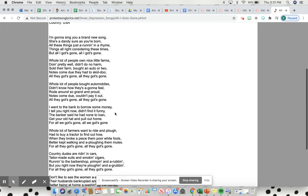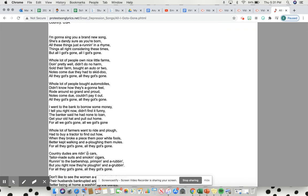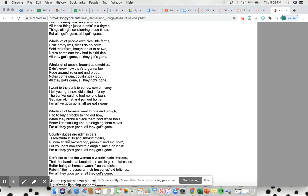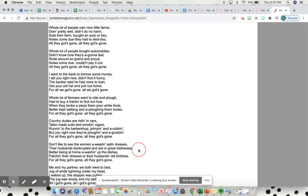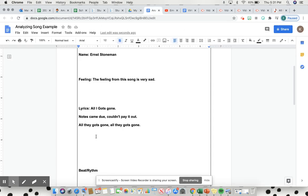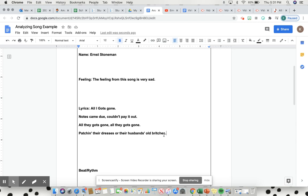One more lyric—try to do three or four if you can for supporting evidence. Country dudes are riding cars, tailor-made suits, smoking cigars, runs the barbershop, primping and rubbing, but now they're plowing in a grubbing, all the got's gone. Patching their dresses or their husband's old britches—this one's very important. I feel like that really pushes towards the feeling of sadness you get from the song. Women are patching their dresses and their husband's old britches—they don't have money to buy new clothes.